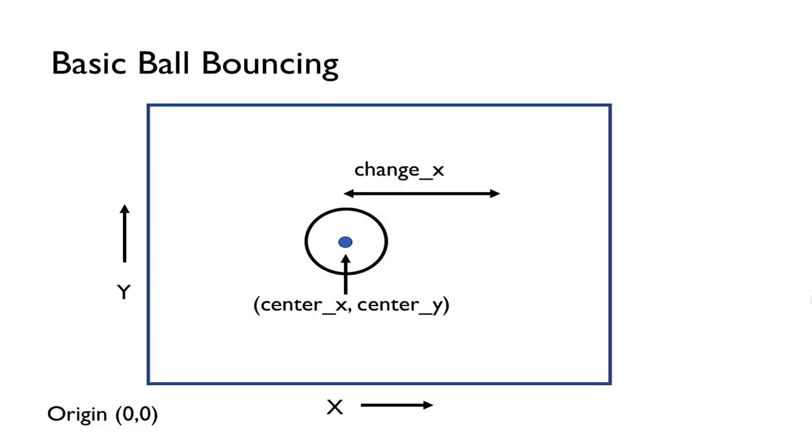And so here's kind of basically the math behind how to animate a ball and how to make it bounce around the screen. So suppose you have a ball on the screen. Let's make the center of the ball be center_x, center_y.